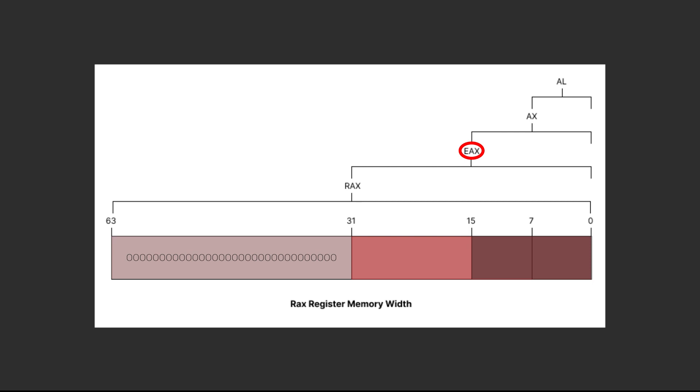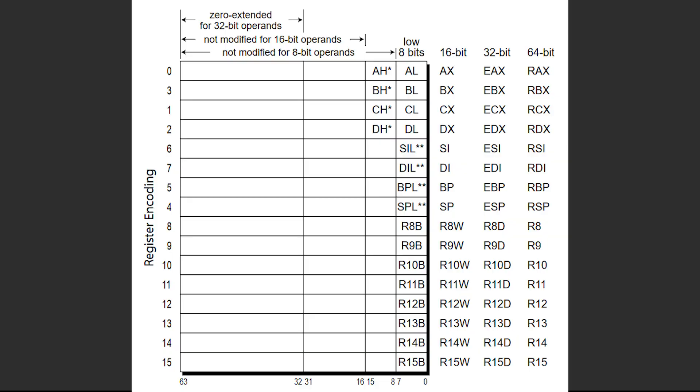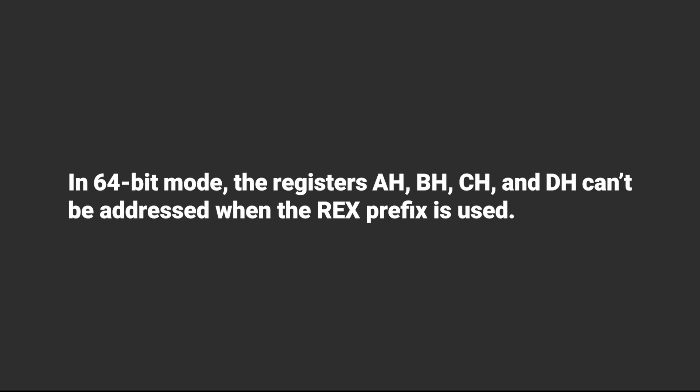Side note: if you're coming from the previous architecture, you might have seen these four registers. Well, in 64-bit mode, these registers are not addressable when using the REX prefix, which I will talk about more in future videos.